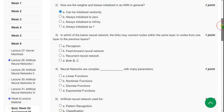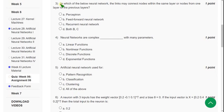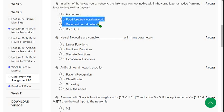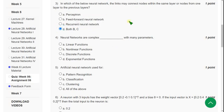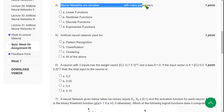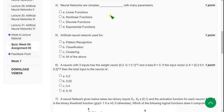Moving on to the third one: in which of the below neural networks do the links may connect nodes within the same layer or nodes from one layer to the previous layers? So for the third question the probable answer is both B and C — that means option D. And for the fourth question: neural networks are complex dash with many parameters.